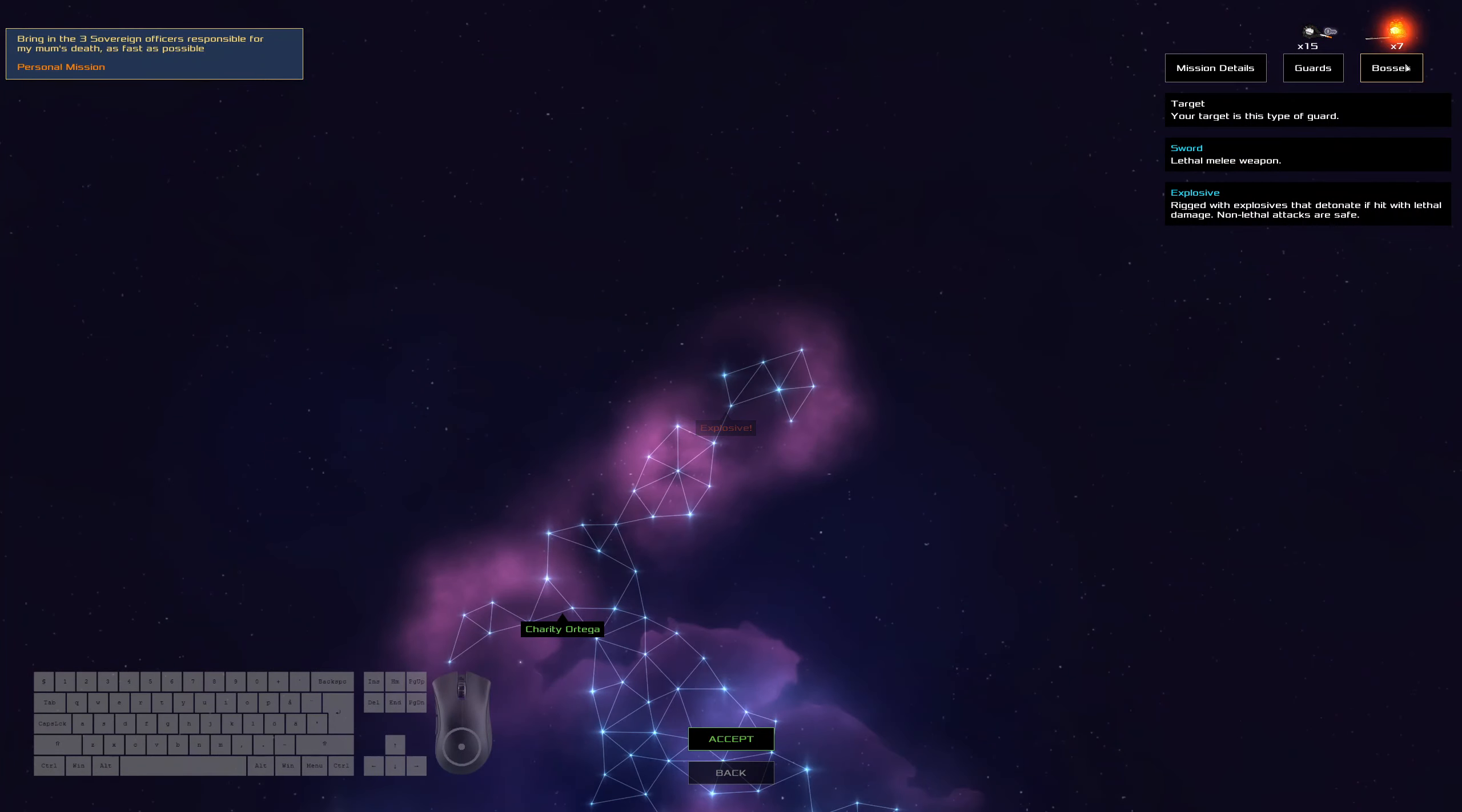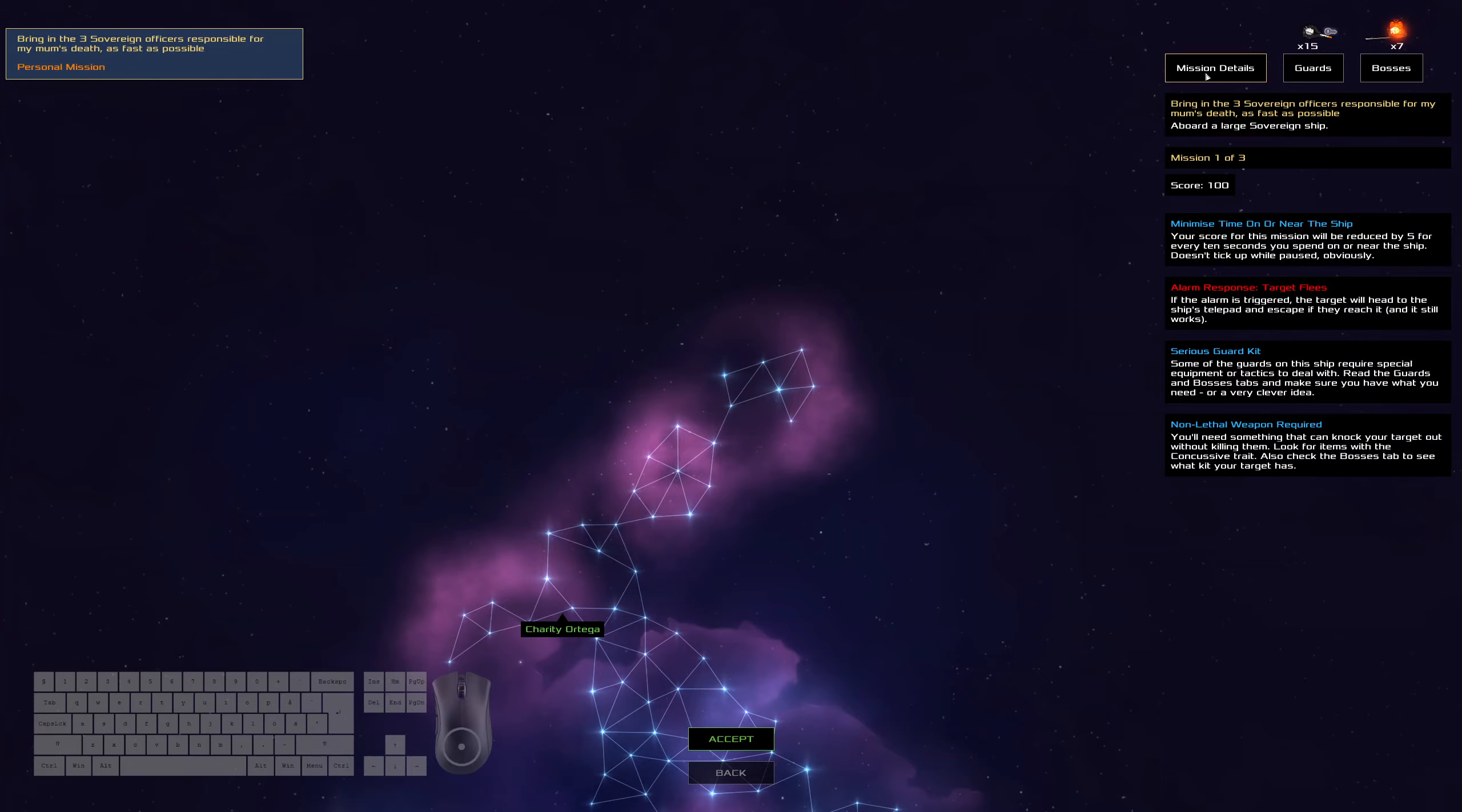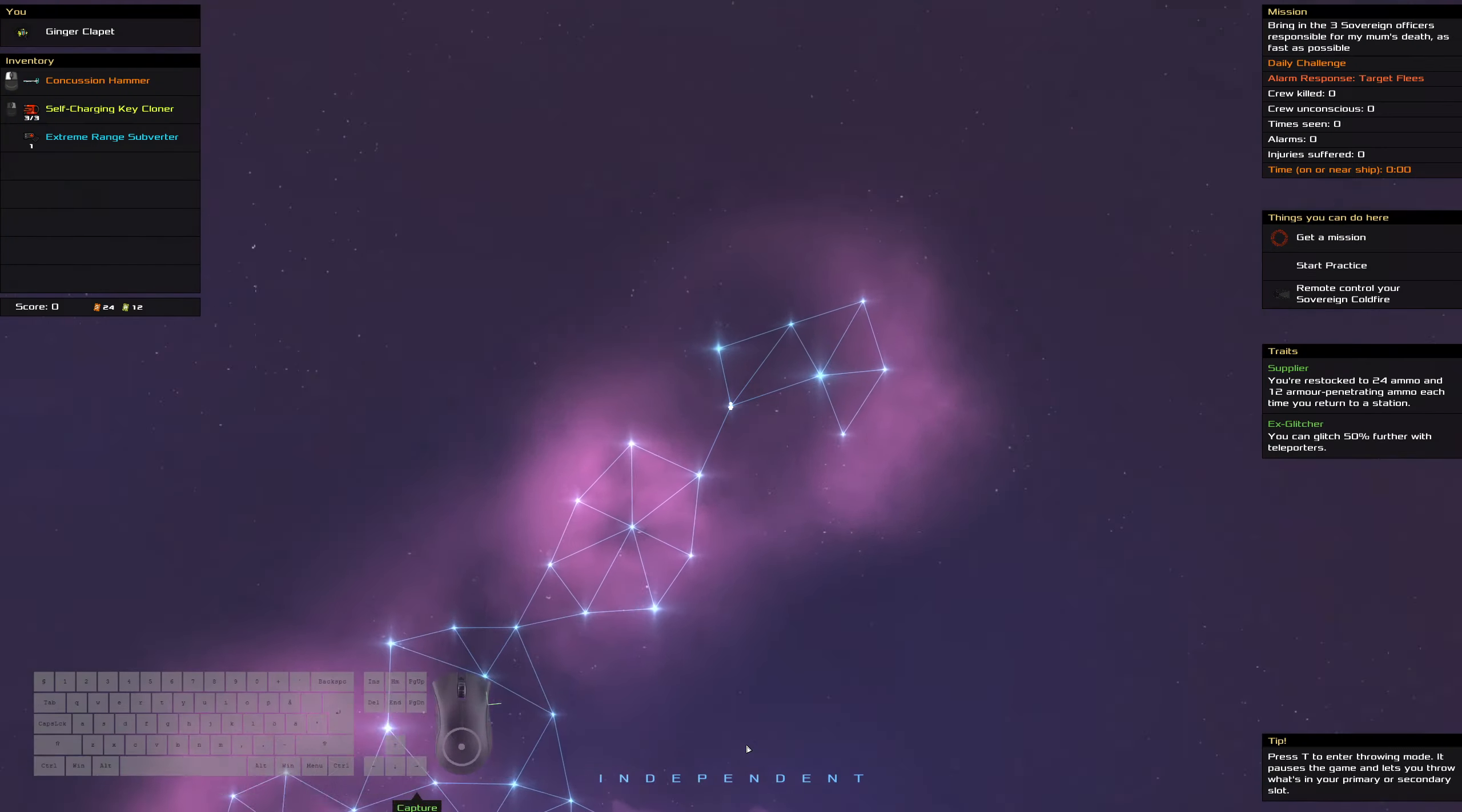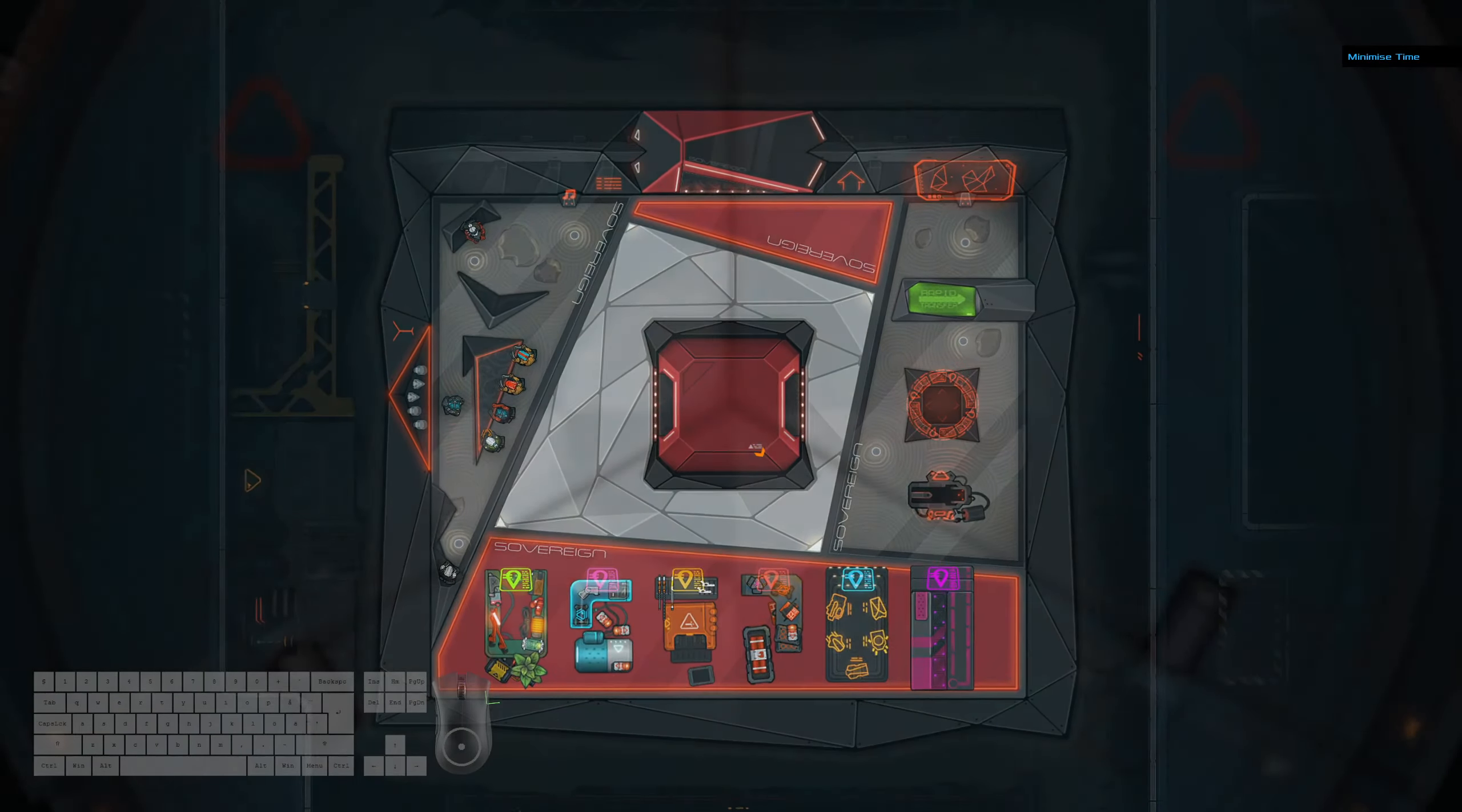Okay, so we've got Explosives, Swords, Guns, and Target Fleas. So we'll most likely be setting off the alarm pretty early.